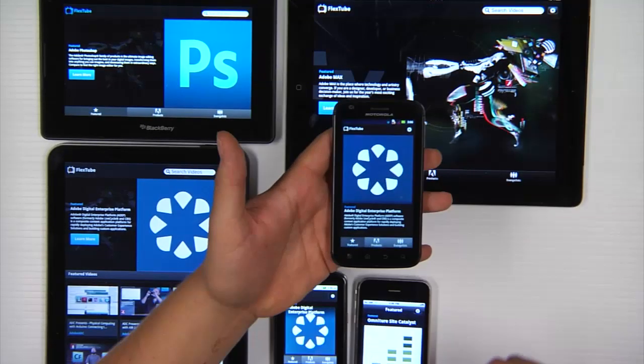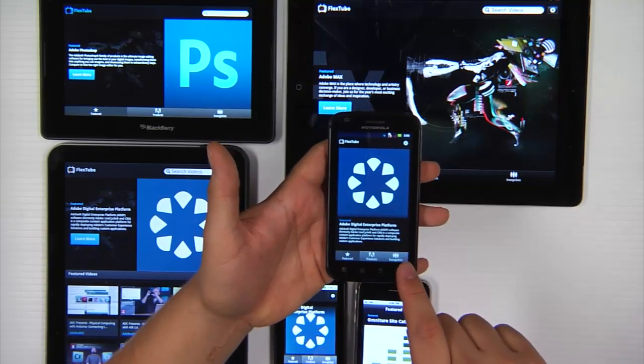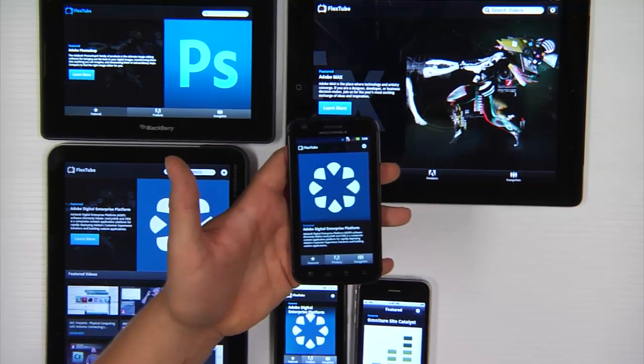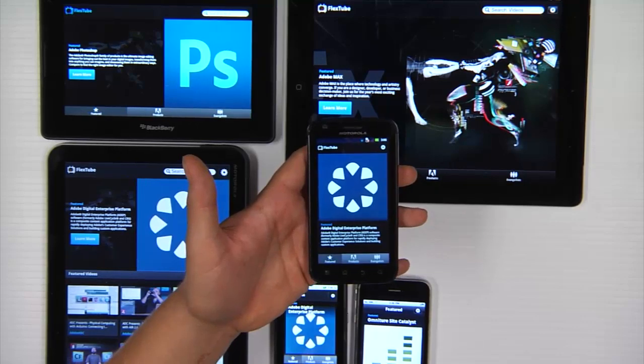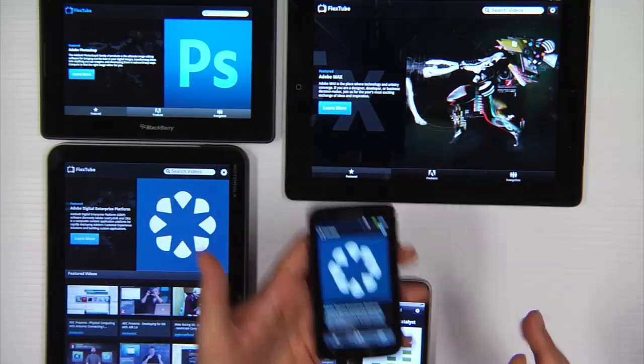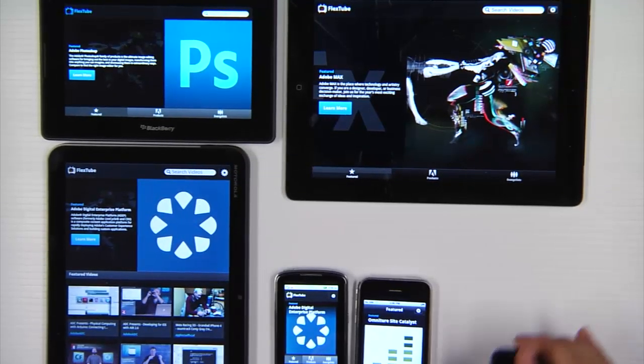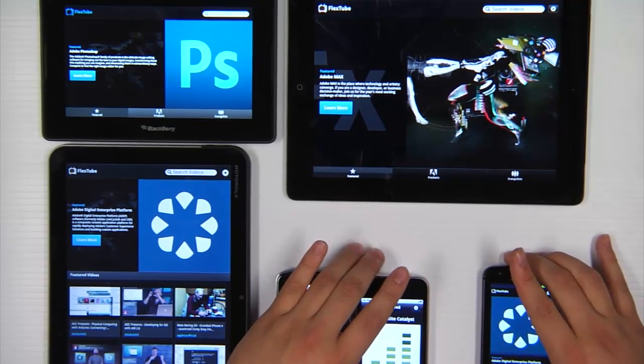On high resolution phones we have a bit more space. So I have the description down at the bottom. So you're really able to customize the experience based on the form factor of the device. And Flex makes it really easy to do that.